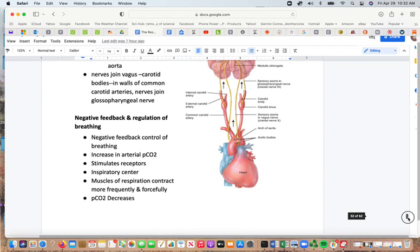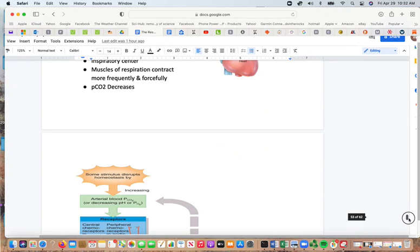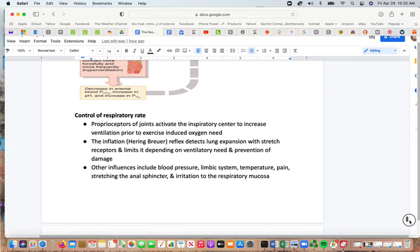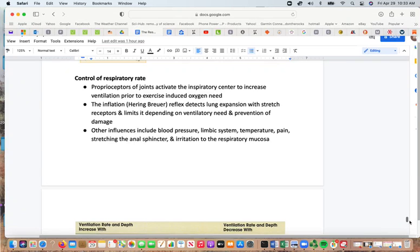A study tip: try to understand the partial pressure of one gas at a time in each location, then study by location specifically. Proprioceptors in joints activate the inspiratory center to increase ventilation prior to exercise, anticipating the need for more oxygen immediately. The inflation reflex detects lung expansion with stretch receptors and limits ventilation depending on ventilatory needs and prevention of damage. Other influences on respiration include blood pressure, the limbic system, temperature, pain, stretching of the anal sphincter, and irritation of the respiratory mucosa.